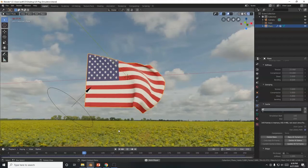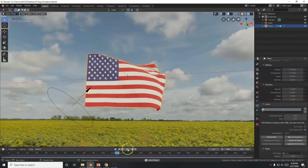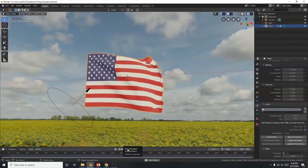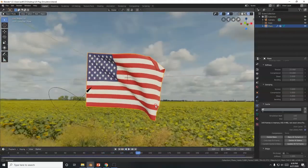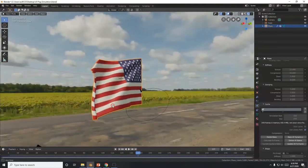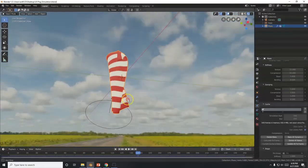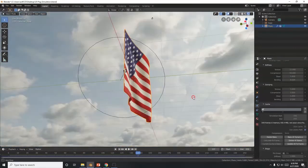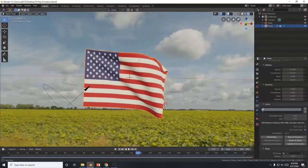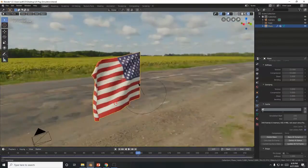Welcome everyone! We're going to make a US flag animation and throw some music in there — some hot beats. Happy 4th of July everybody!